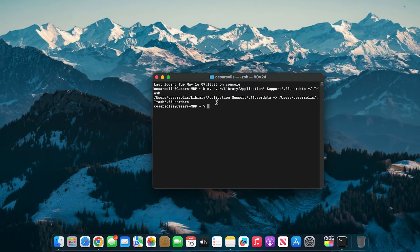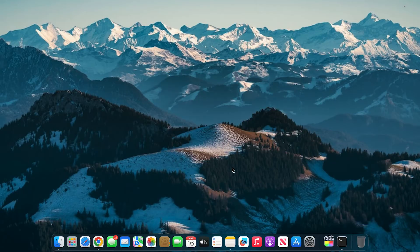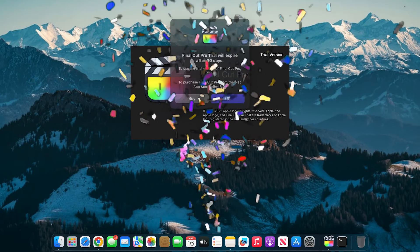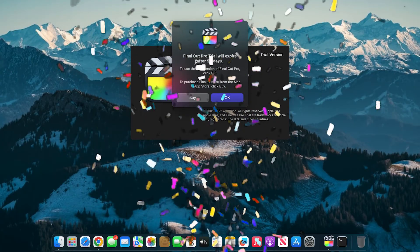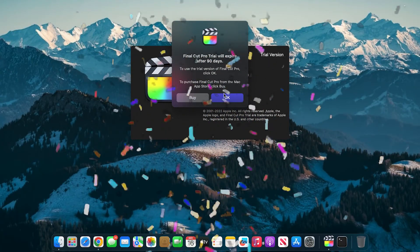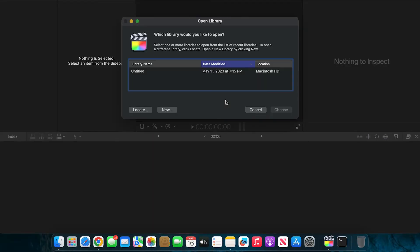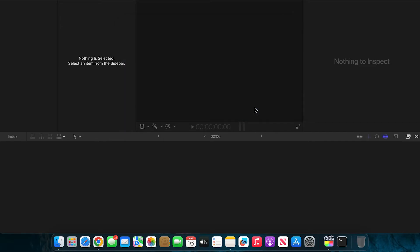Your trial should reinstate. Now let me show you guys that it works — I'm opening Final Cut Pro right now, and as you guys can see, I have my 90 days back again. When I press OK, Final Cut Pro opens once again and I'm able to start editing and get back to working.